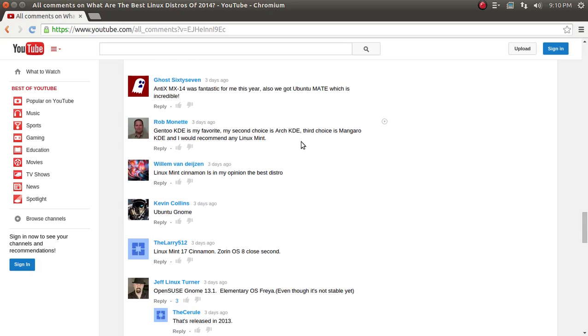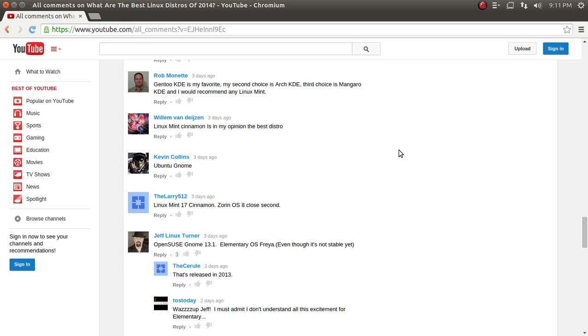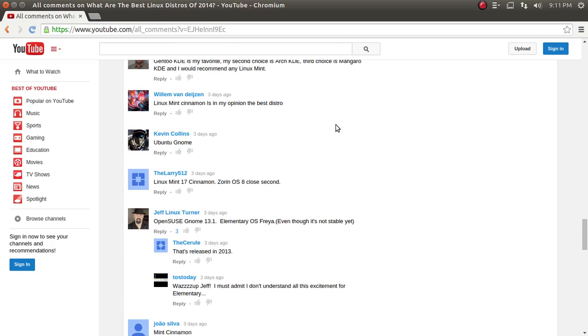Rob Monette. Gentoo KD is my favorite. My second choice is Arch KDE. Third choice is Manjaro. You like your rollings, don't you? And I would also, he says, and I would recommend any Linux Mint. I think I would also recommend any Linux Mint. Willem Van Diezen, Linux Mint 17. Another vote for Cinnamon is, in my opinion, the best distro. Well, I will say this. I think Linux Mint 17 is probably the most improved with the latest Cinnamon 2.2 or 2.4. I forget. Whatever the latest one is, I tested it and it's awesome.